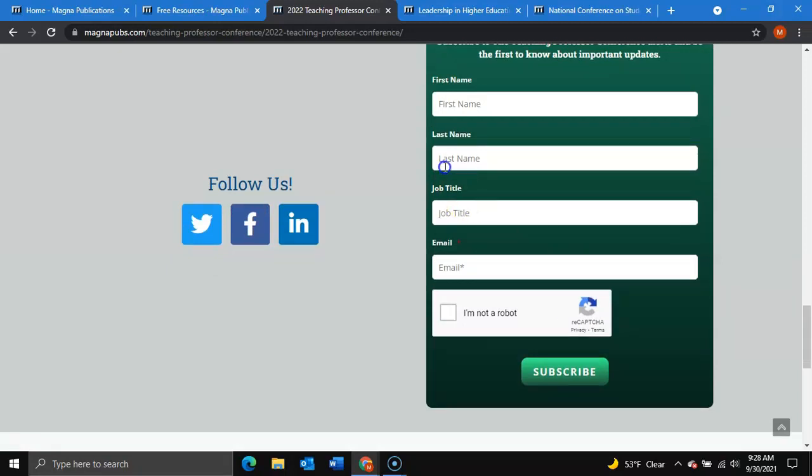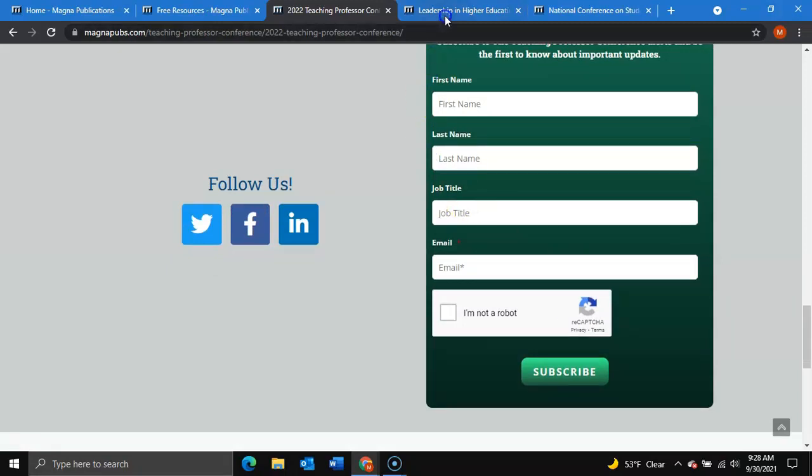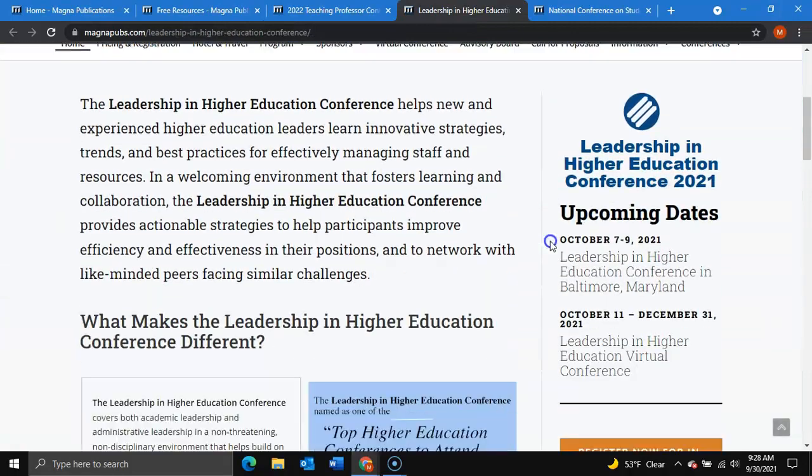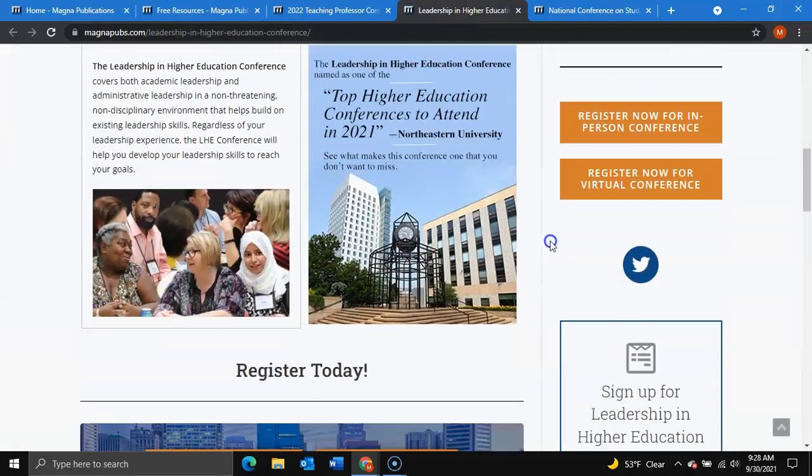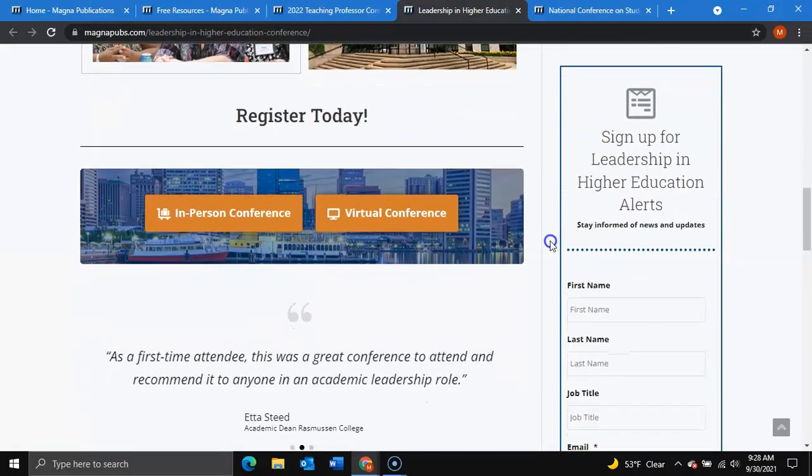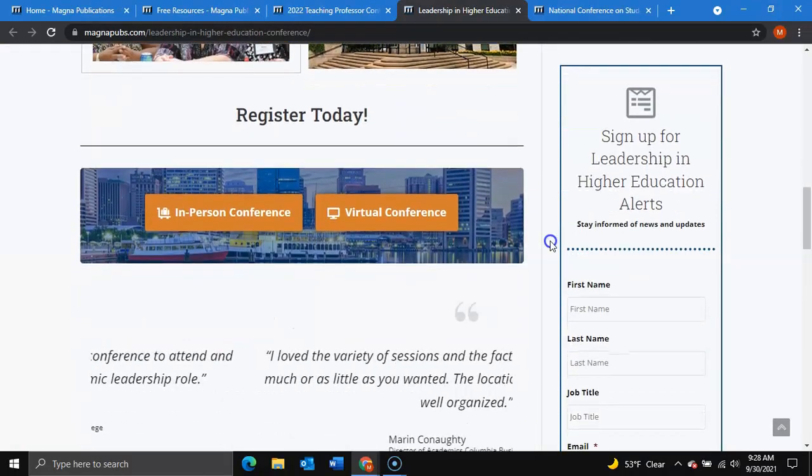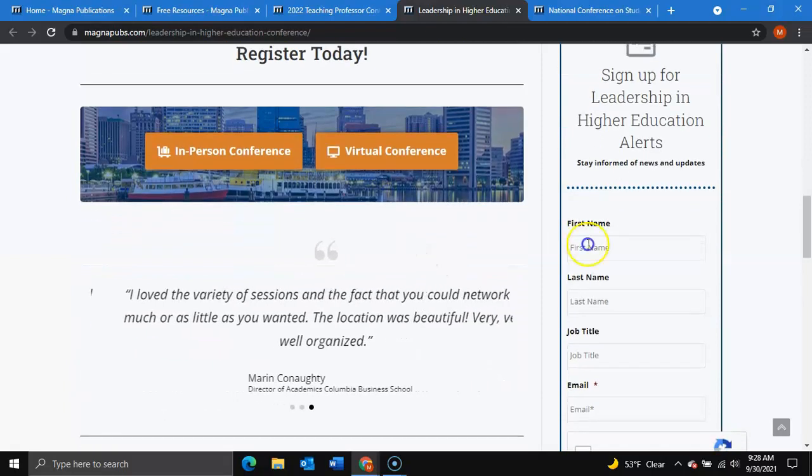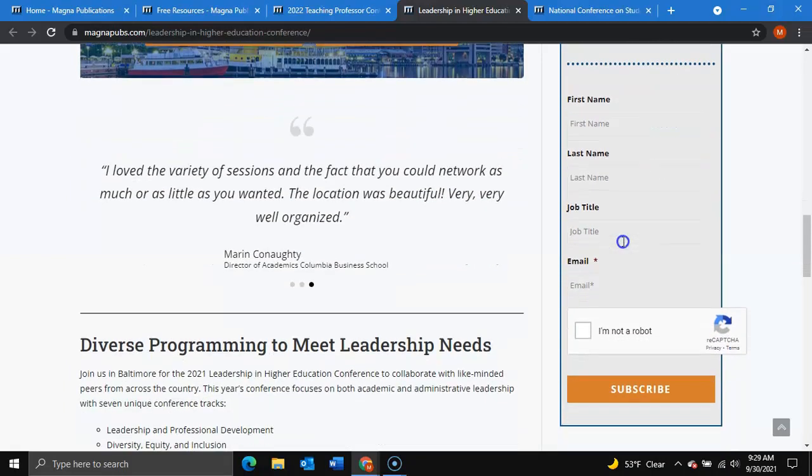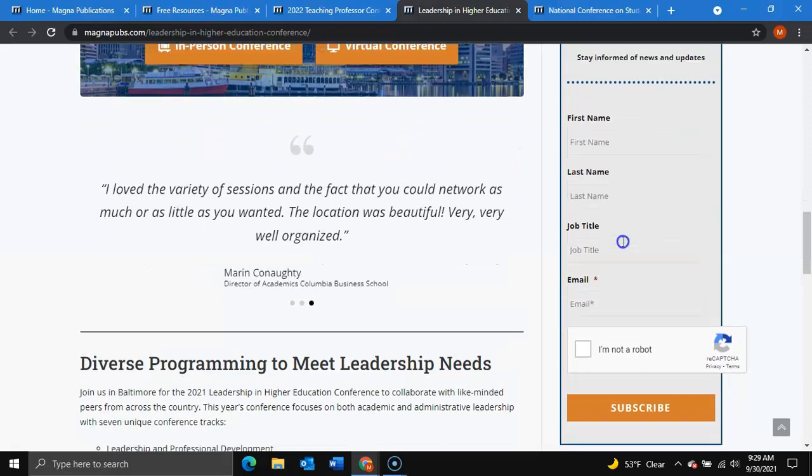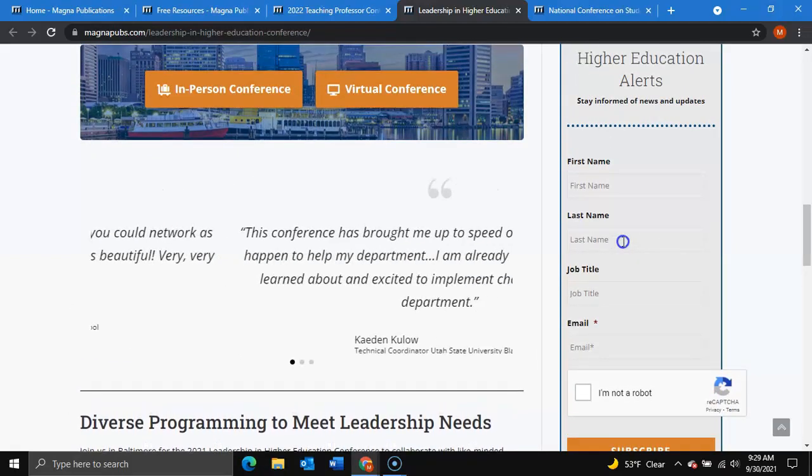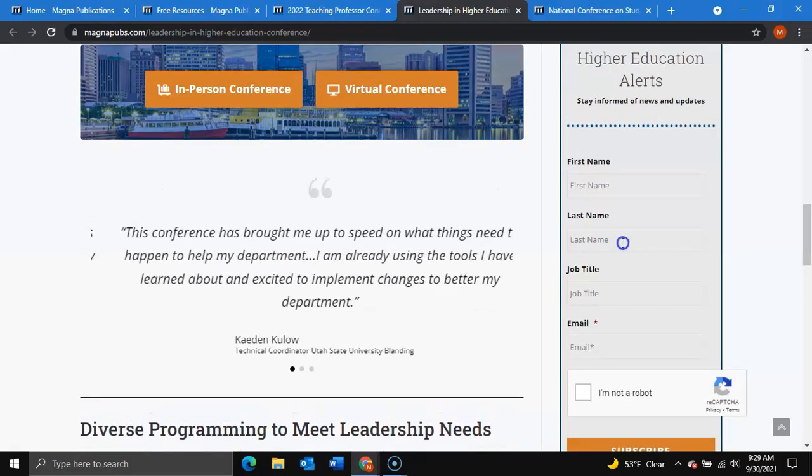For the Leadership and Higher Education Conference, simply scroll to find this form on the side of the page, to where you fill out your basic information and click subscribe to stay informed of news and updates.